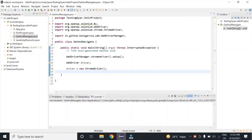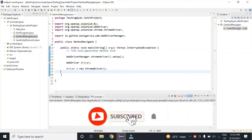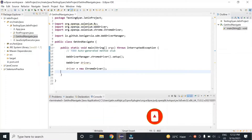Hello everyone, this is Jathim from Testing Gyan. We are back with another interview question: what is the difference between driver.get and driver.navigate? Let's see how you will answer this in an interview.